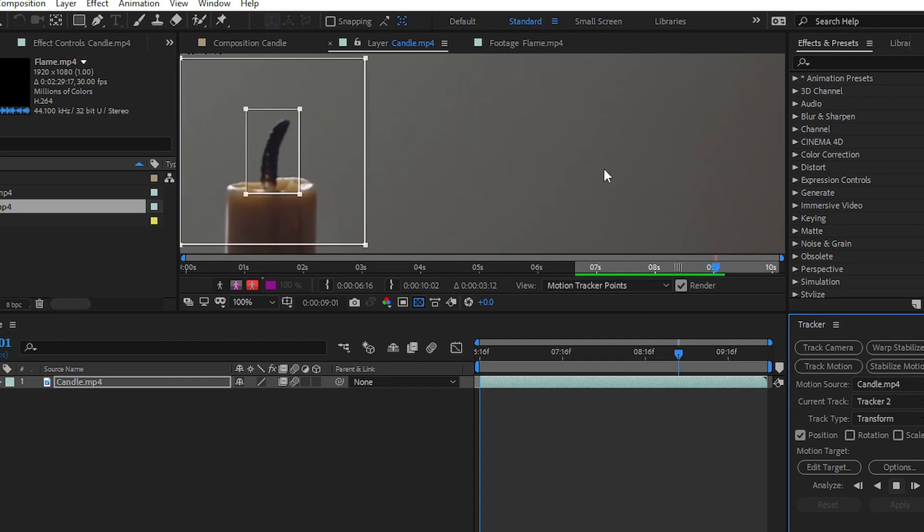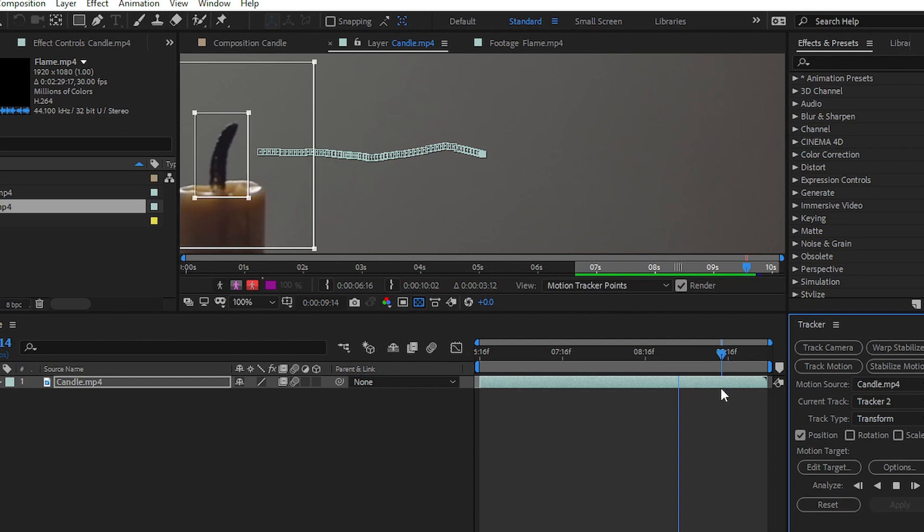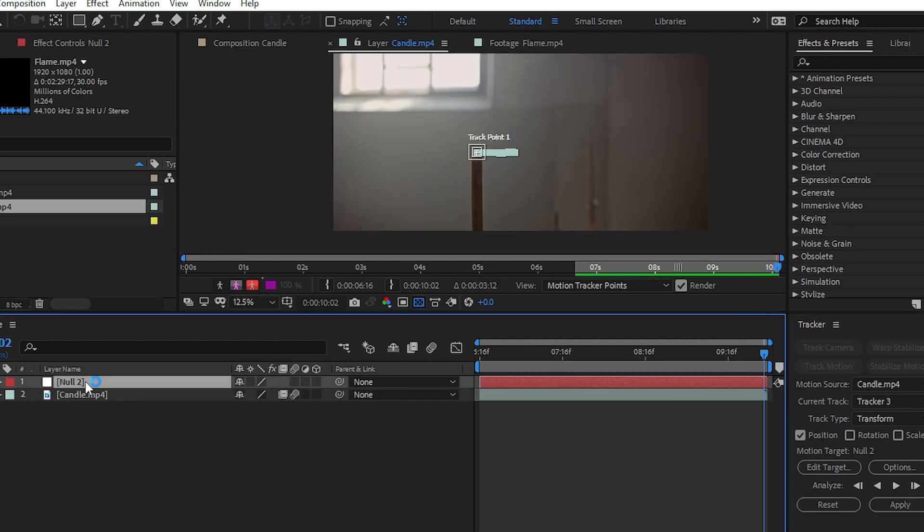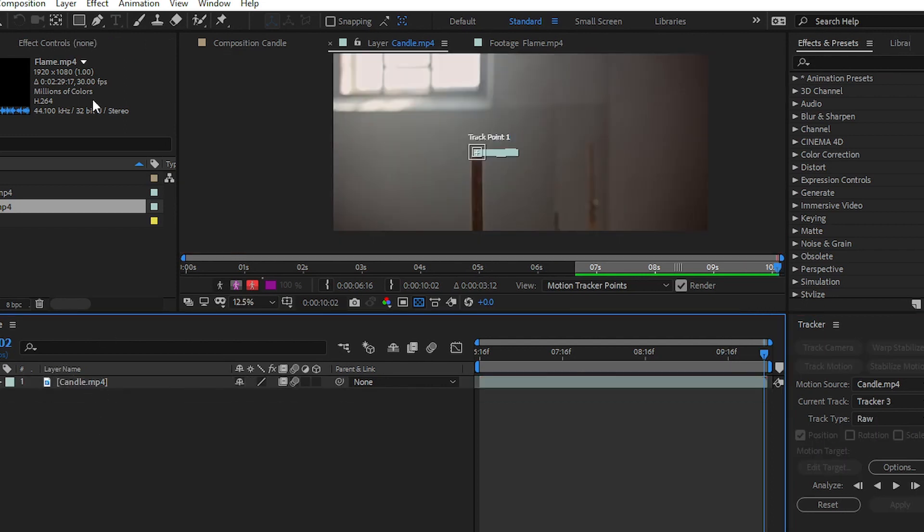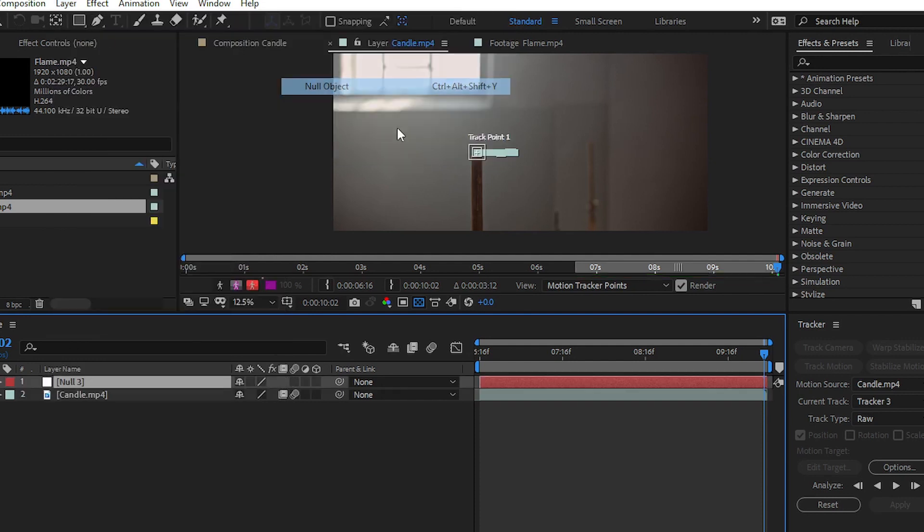Now you can see that our tracking process is completed. It's time to copy this tracking data into another layer, which is a null layer or null object. For creating the null object, simply go to Layer, then New, and then click on Null Object.